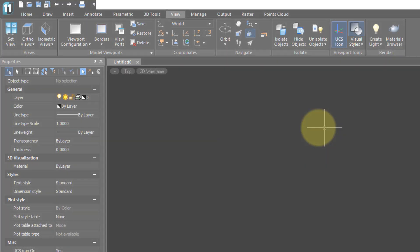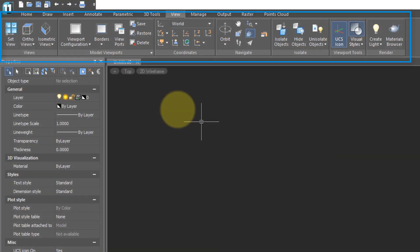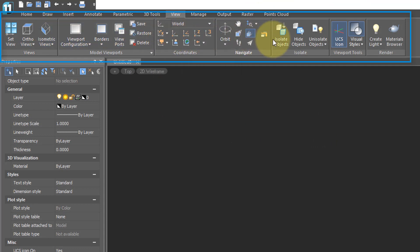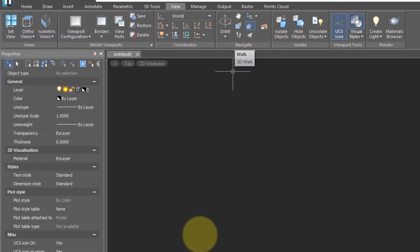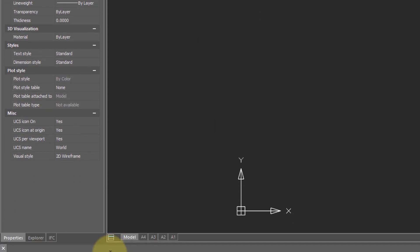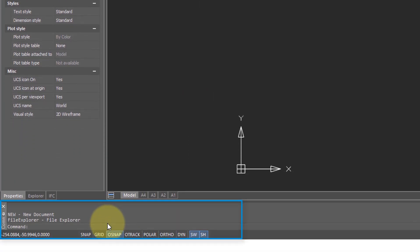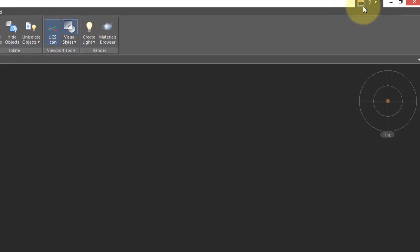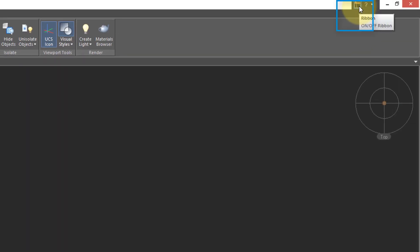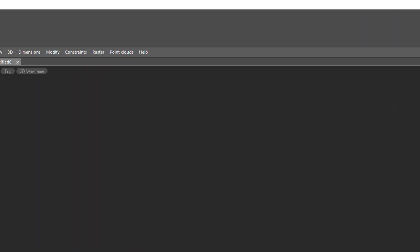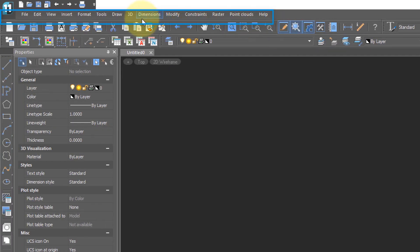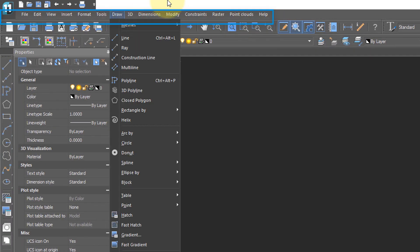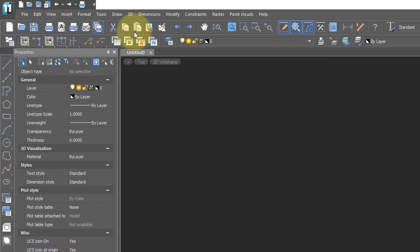To interact with NanoCAD Pro, you can work with the ribbon up along here, or you can enter commands at the command prompt. Or if you click this button, you can instantly switch to menus and toolbars.